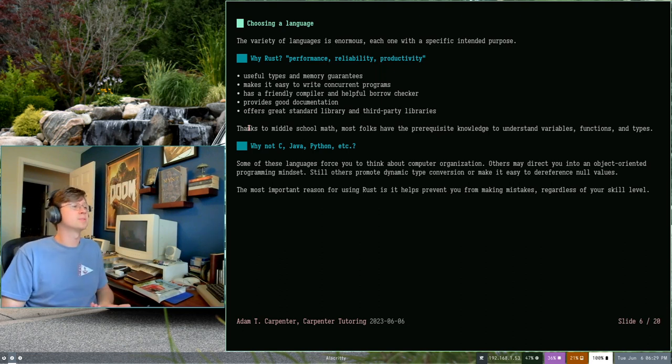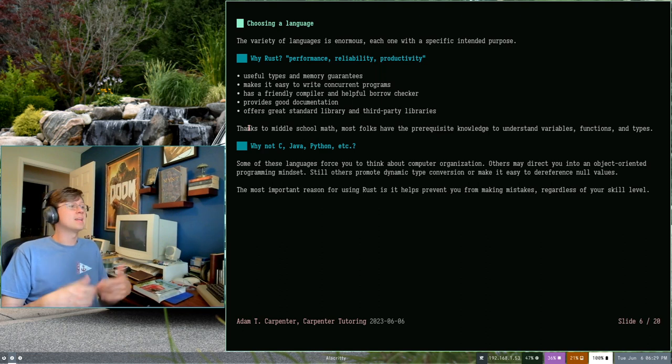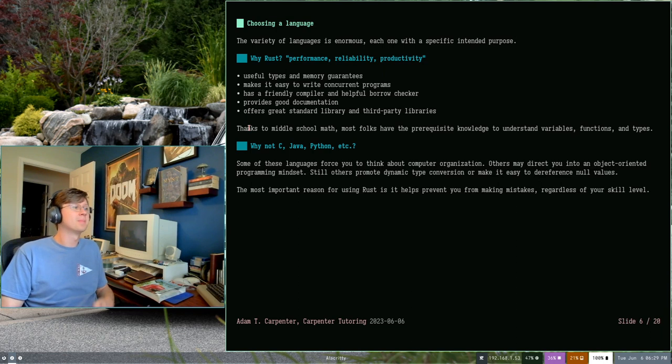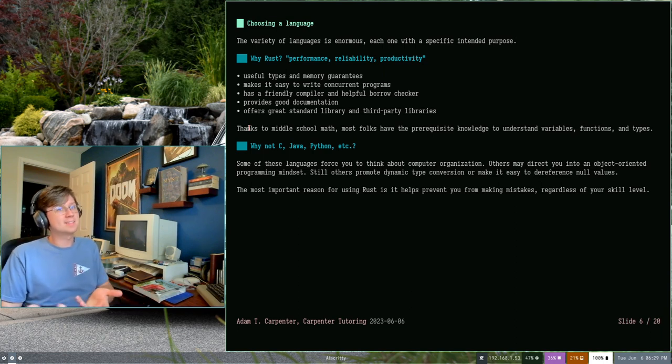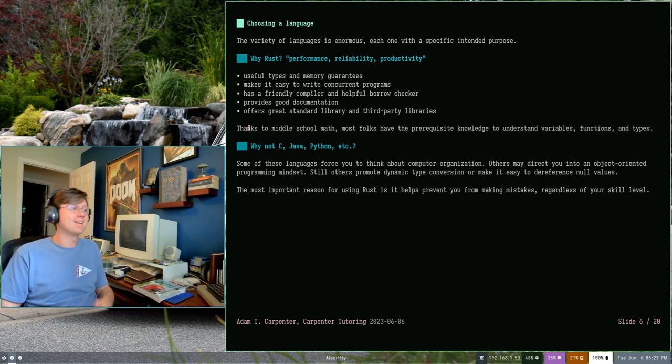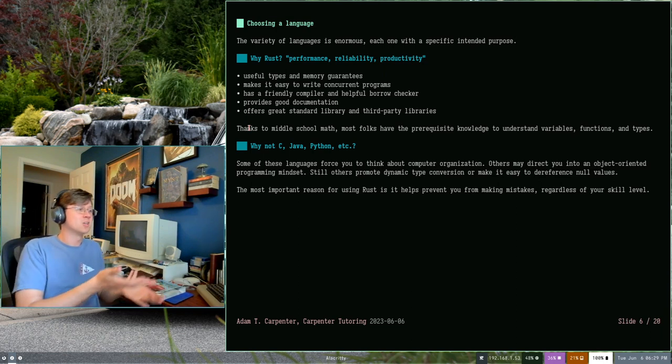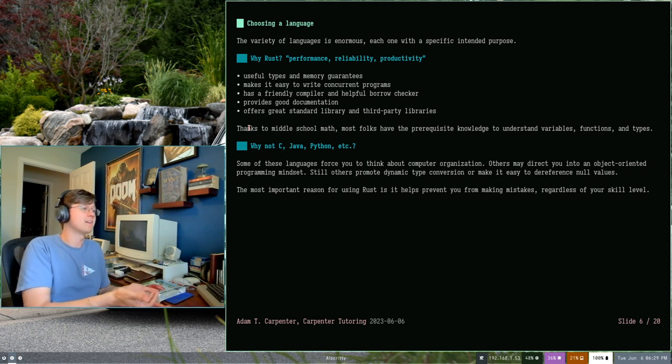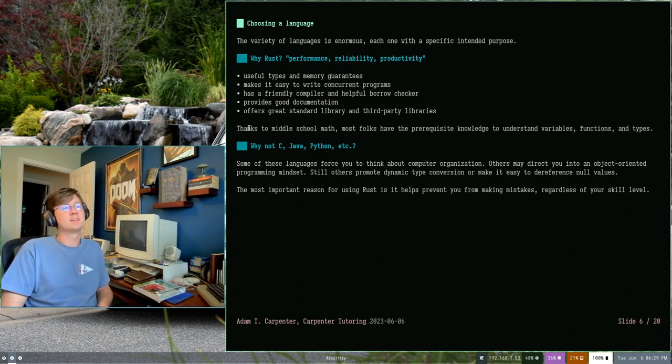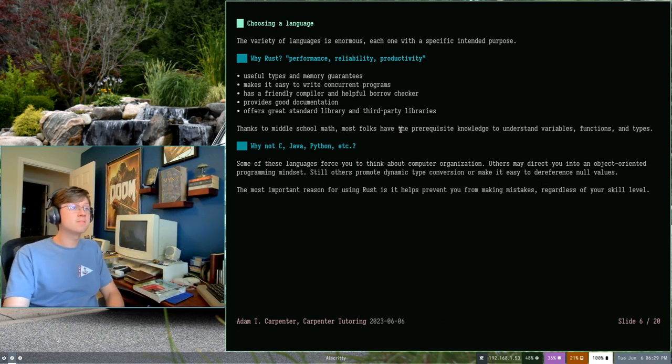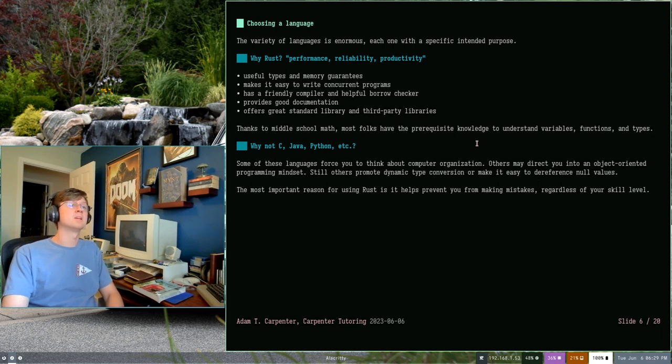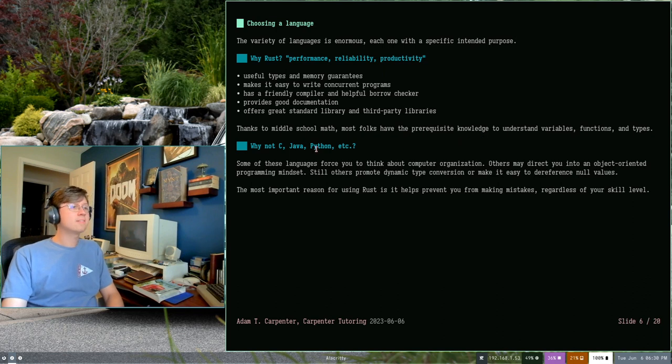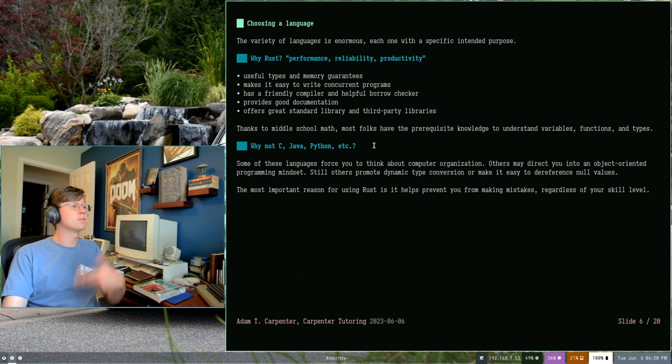And of course, variables and functions. If you've done any kind of algebra before in your schooling, you probably understand, assume X is equal to this, and then determine the result of X given a function, something along those lines. So you already have pretty much everything you need to understand the programming language, including a language like Rust.